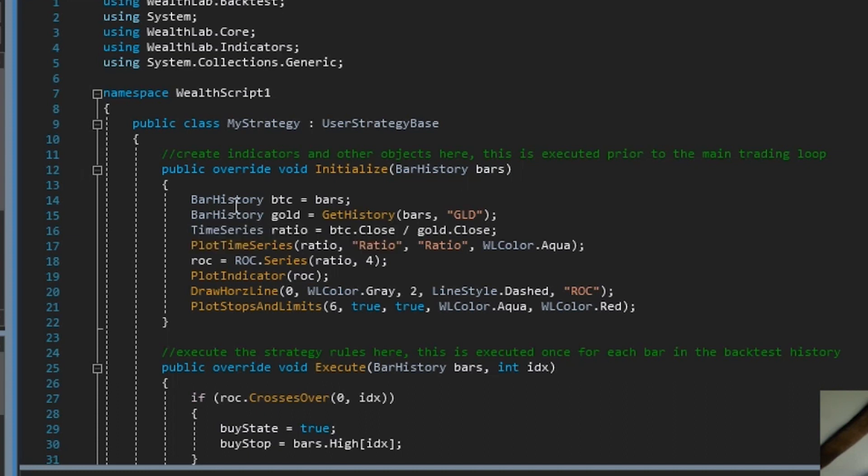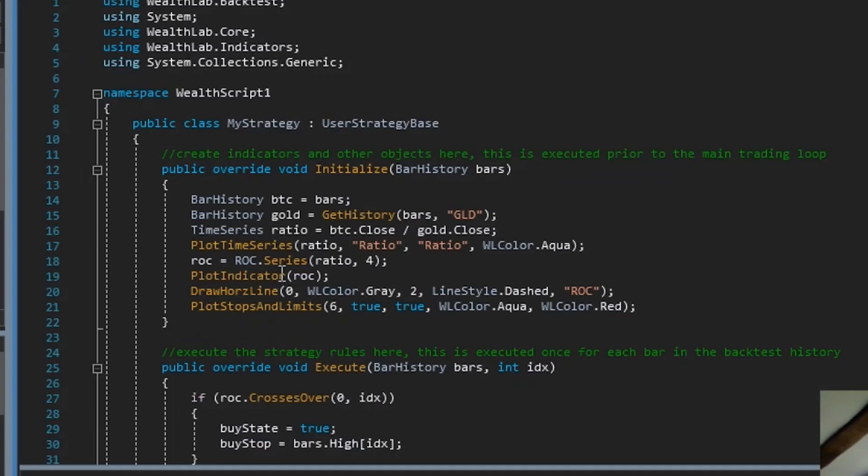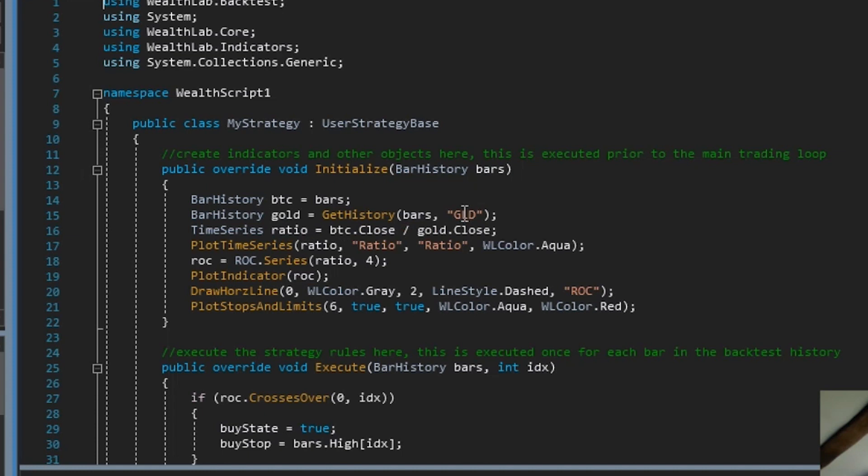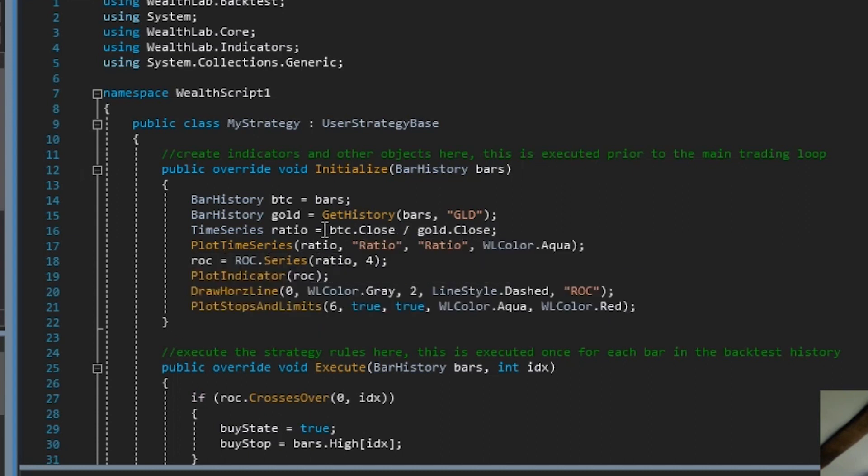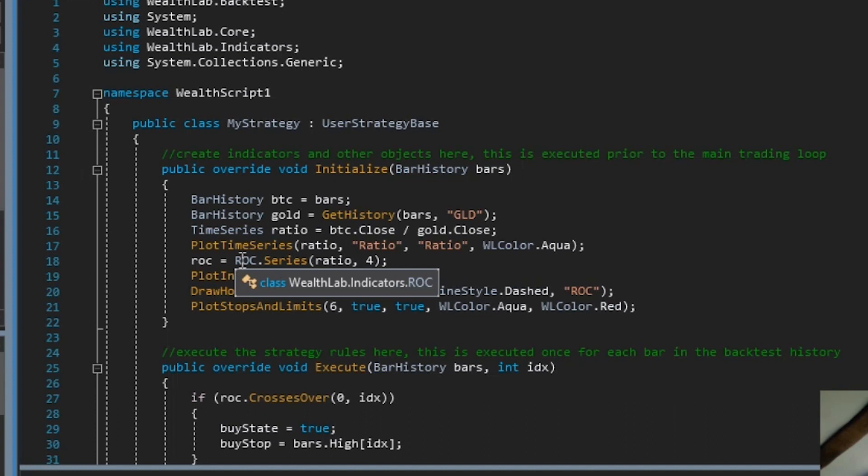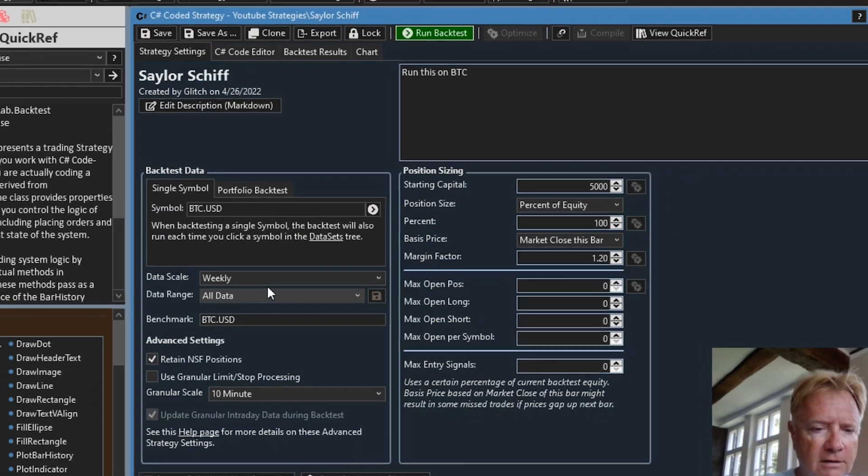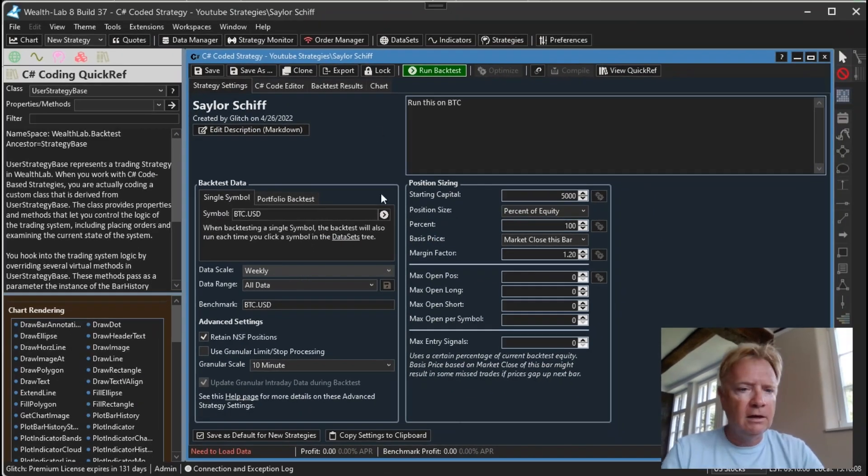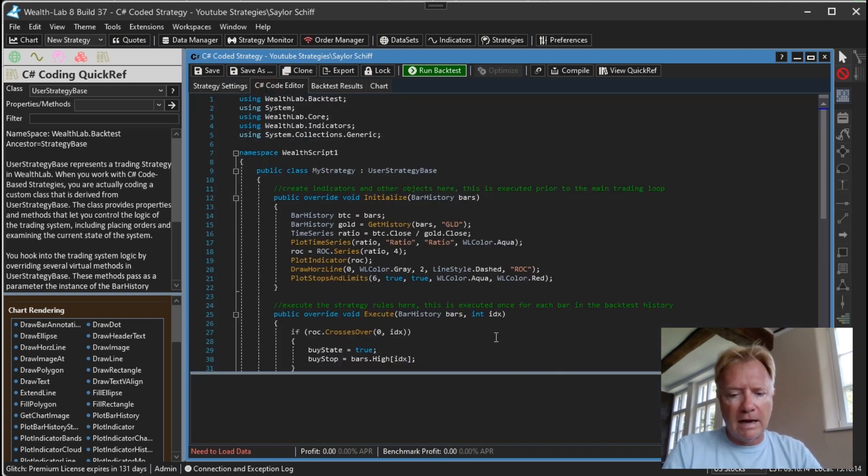So let's take a look here at the code. We are first getting the price of Bitcoin, which is the symbol that we are using in the backtest. We are then getting the price of Gold using symbol GLD and using the GetHistory method. We are creating the ratio by dividing the closing price of the Bitcoin series with the closing price of the Gold series. Then we are creating the rate of change of that ratio in a period of four. Since we are running the backtest on weekly data, that is four weeks.